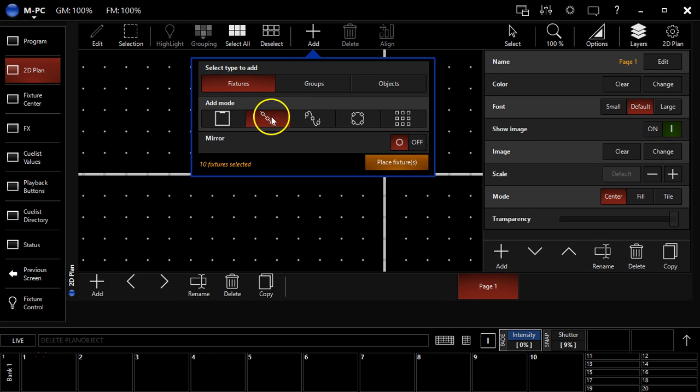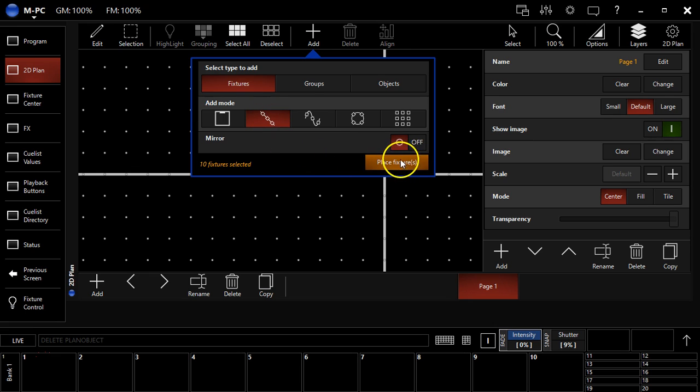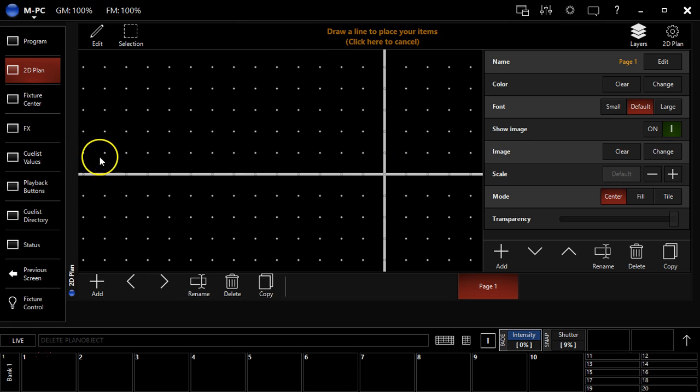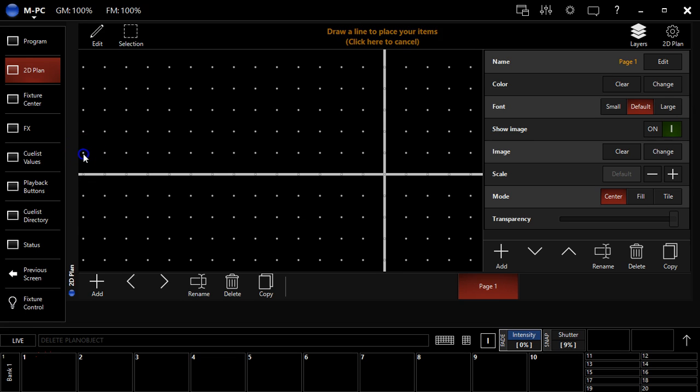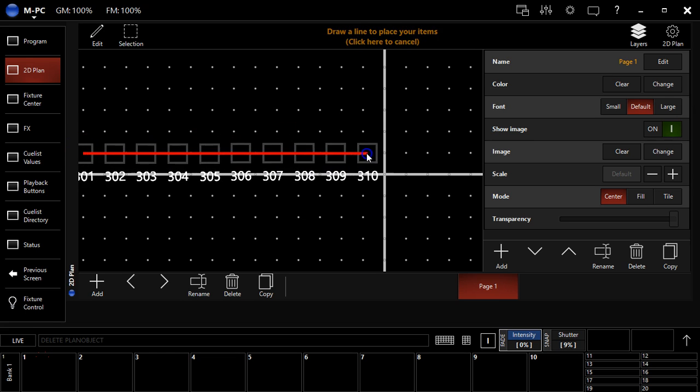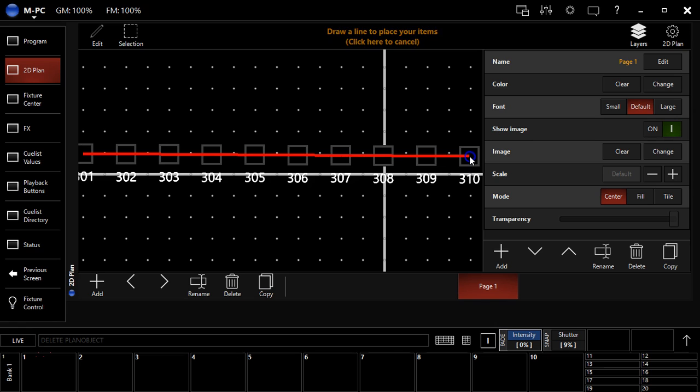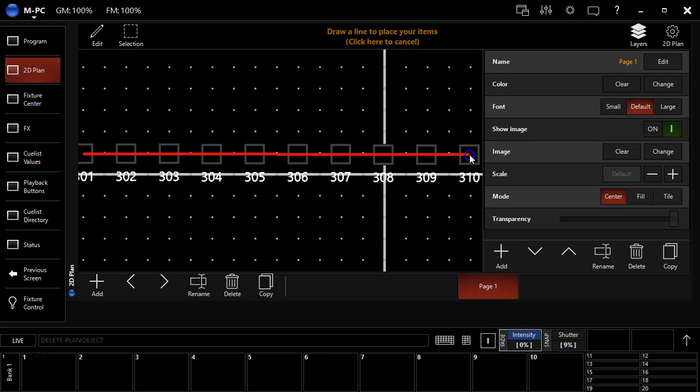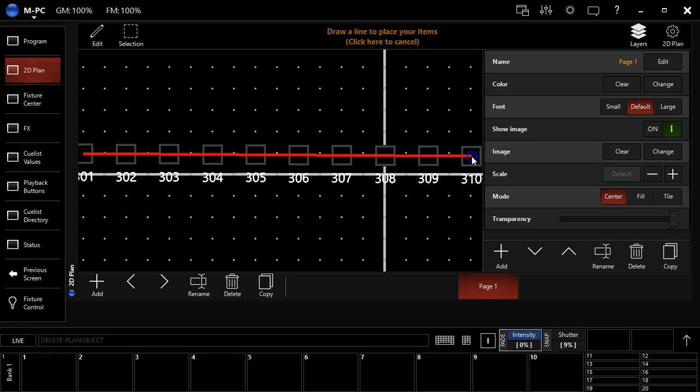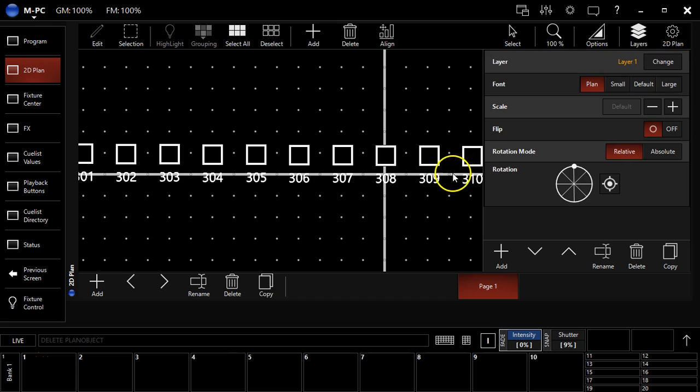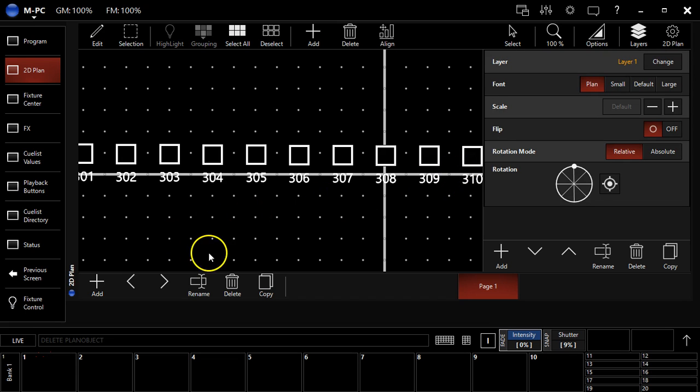One of which is this lovely line add mode where I hit place fixtures and I draw a line to place my fixtures. So, first one, look at that, how simple is that, right? You just draw a line and it puts your fixtures in a nice, neat, easy row.